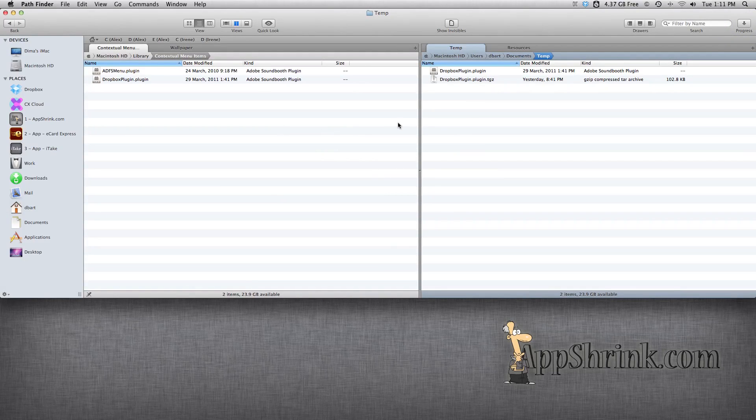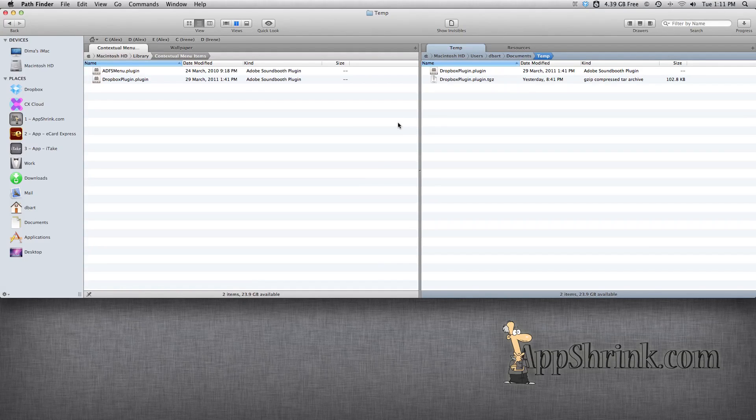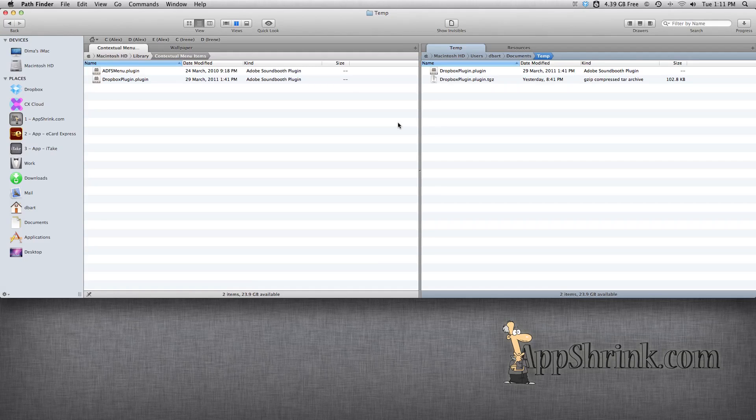Then you will simply have to restart Pathfinder, and you should be able to have Dropbox functionality simply by right-clicking on a file, and that will give you the opportunity to copy the link and whatnot.